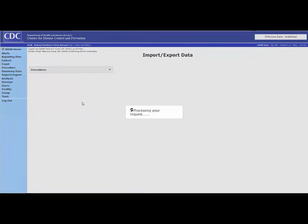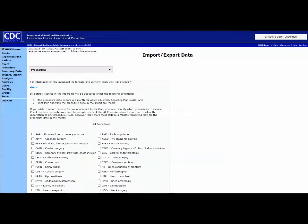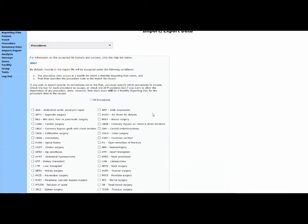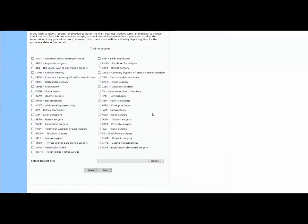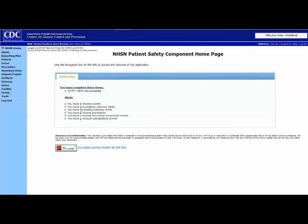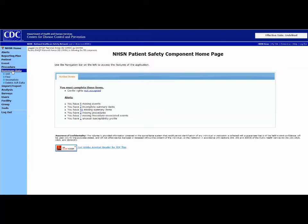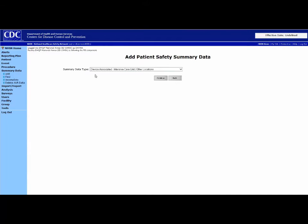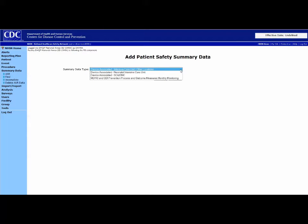Select the Procedure option and follow through the application. One of the larger input fields is Summary Data. There are several options under this tab. Here, you have device-associated options for ICU and other locations,